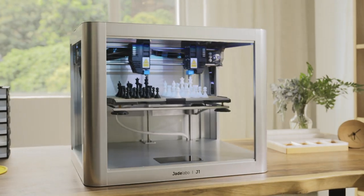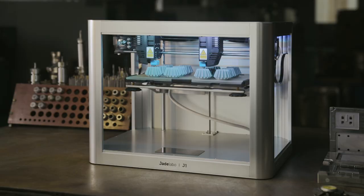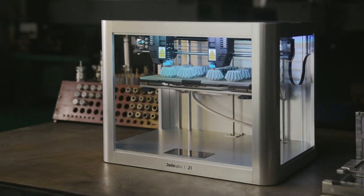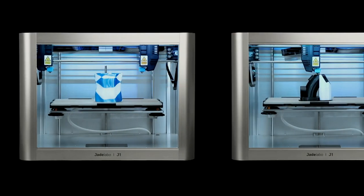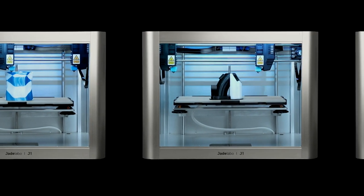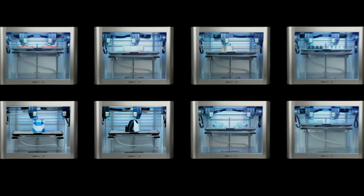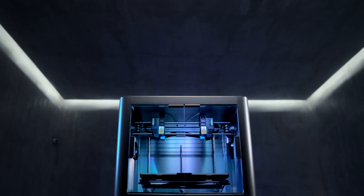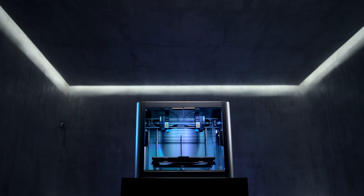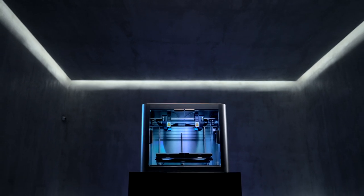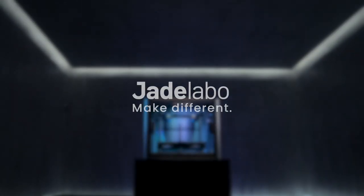3D printing has never been so efficient, useful, and exciting. Multiple modes, endless possibilities. Make different. This is Jade Labo J1 IDEX 3D Printer. Join us and back us on Kickstarter today.